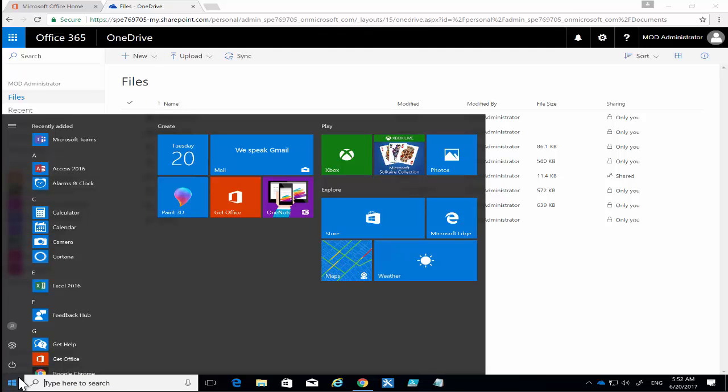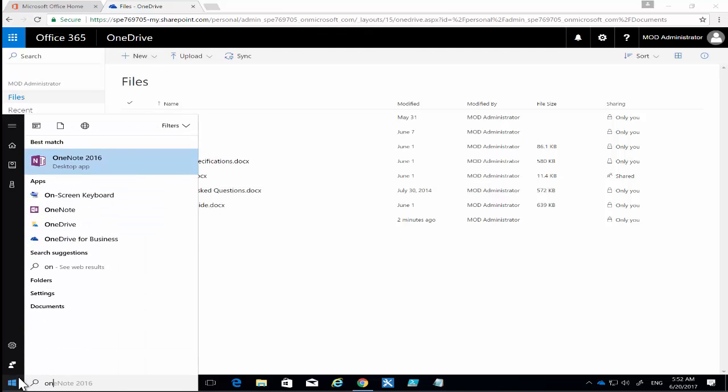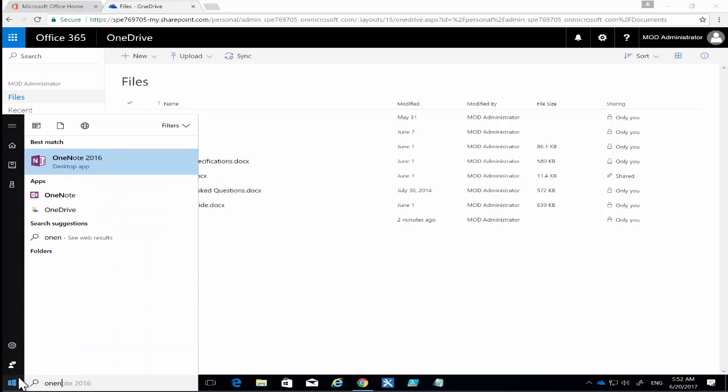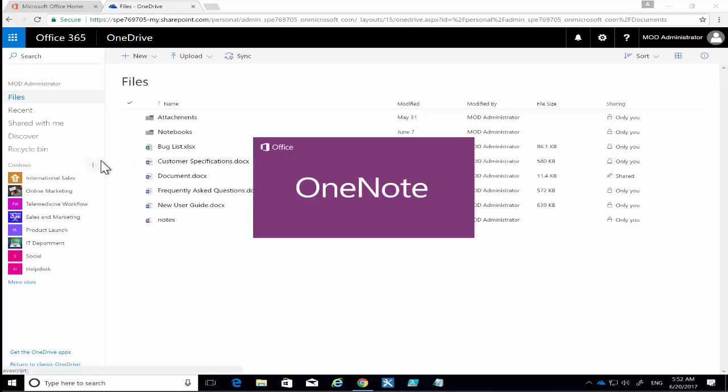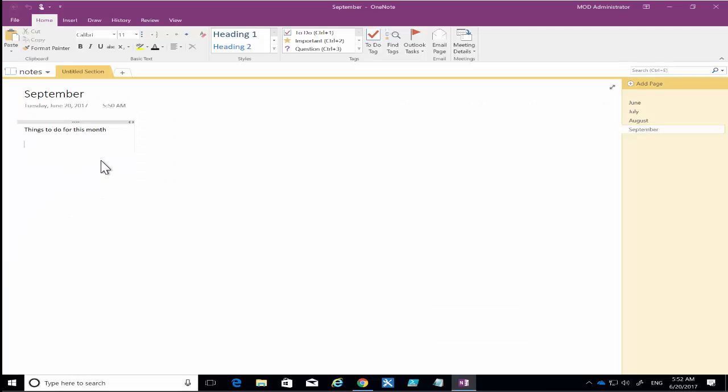start OneNote on my desktop here. You'll see OneNote 2016, I select that, it will launch the desktop app and you'll see that it takes me straight back to that notebook. So really handy.